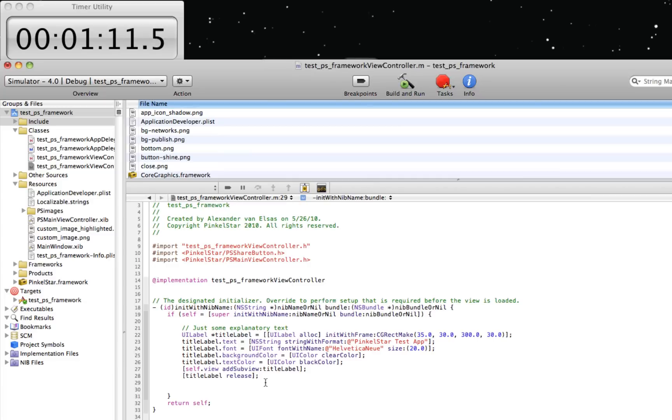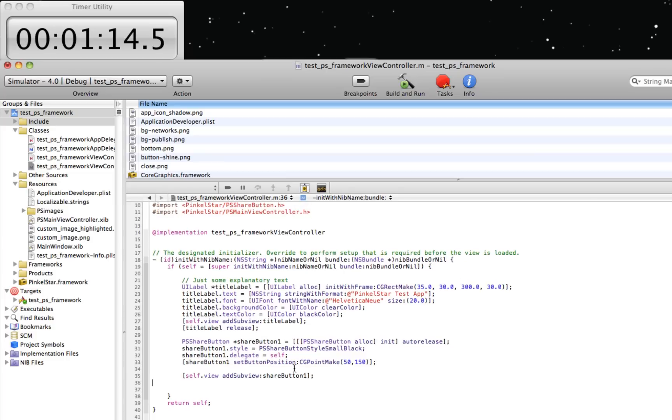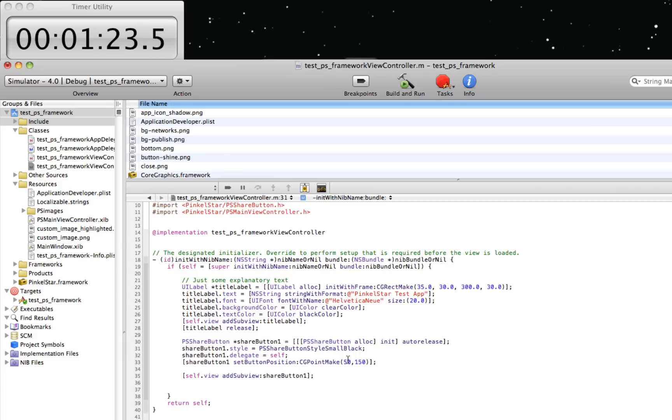But PinkleStart provides a few convenient forms that you can use immediately out of the box. This is called the share button. It's really simple code - you just init and auto-release it. I'm going to tell it to be small and black and position the button at the specific screen area.